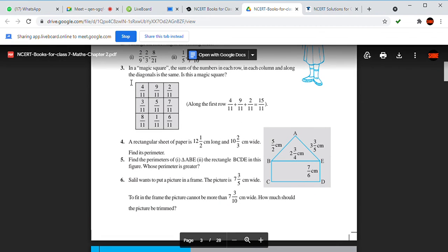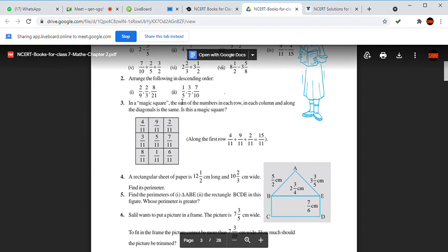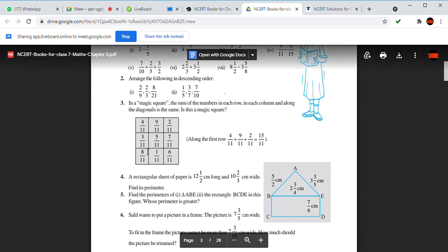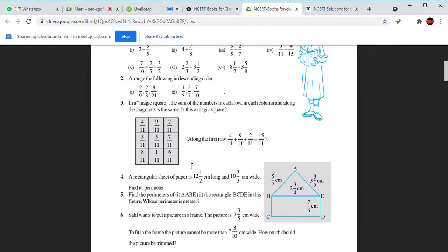Question number 3 is a magic square. We need to check that the sum is the same in every row, column, and diagonal. This is easy because all denominators are the same — they are like fractions. First row gives 15 by 11; second row also gives 3 plus 5 plus 8 plus 7, which is 15 by 11. That is the magic square confirmed.